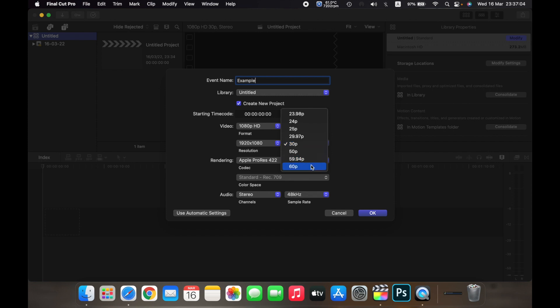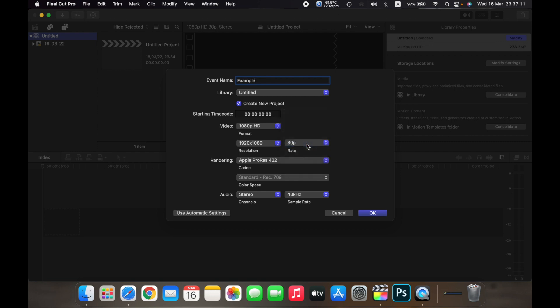You can change it to 60, you can change it to 24, you can change it to 25—that is up to you. So right now I'll select it at 30 frames per second.